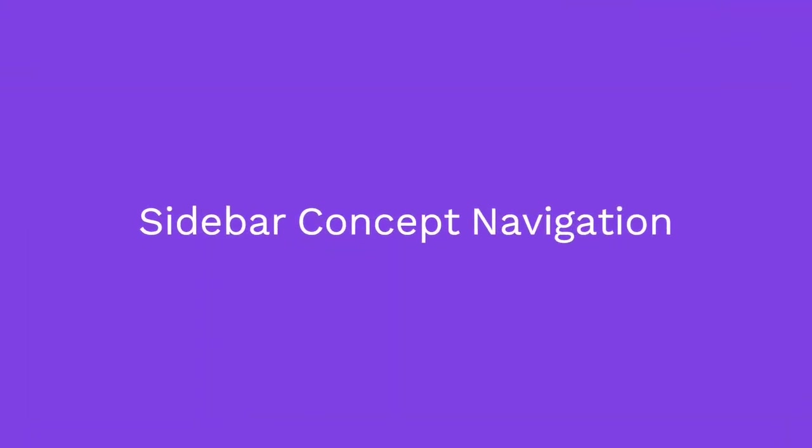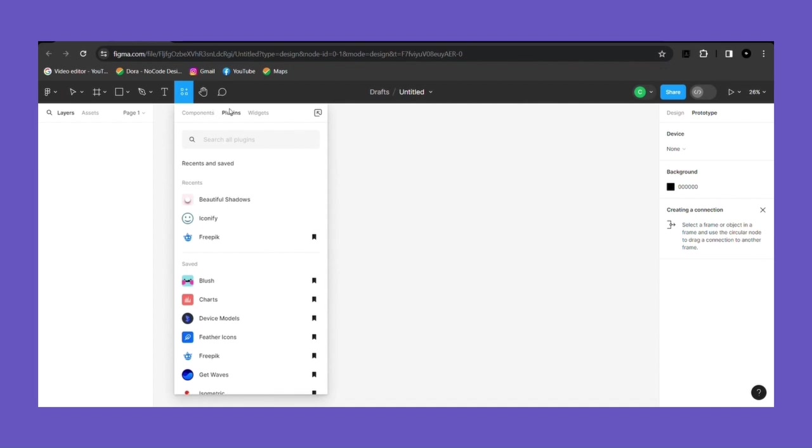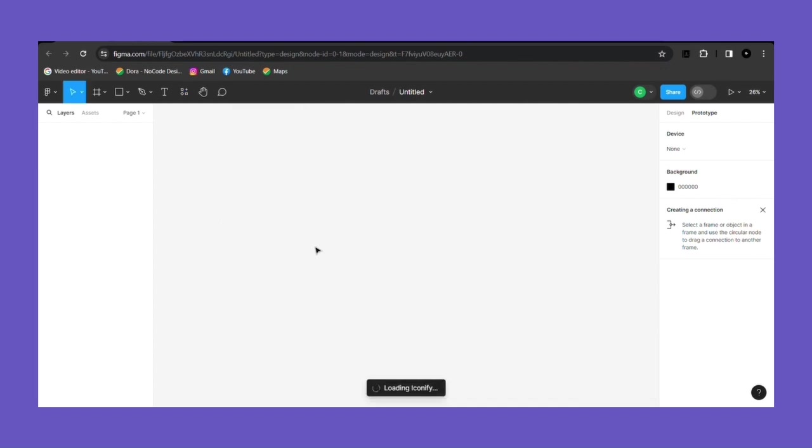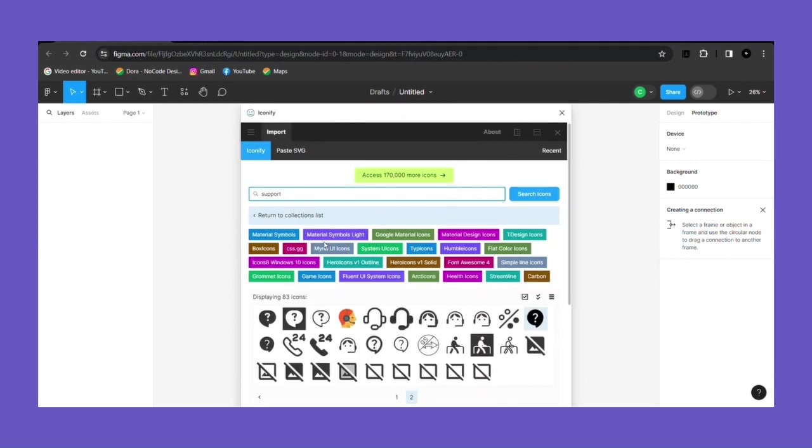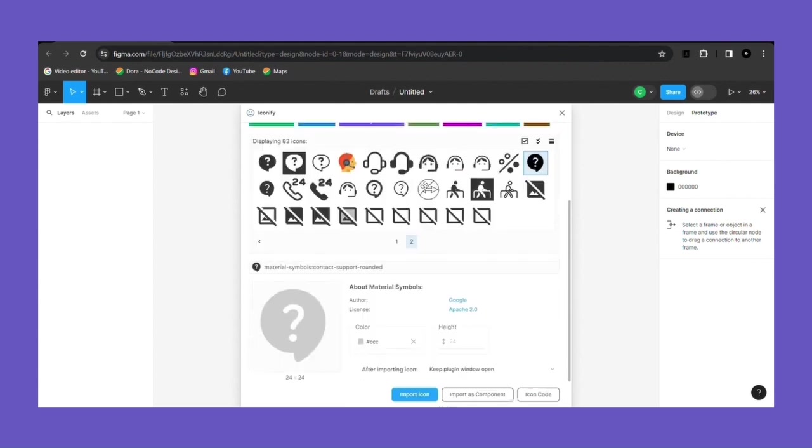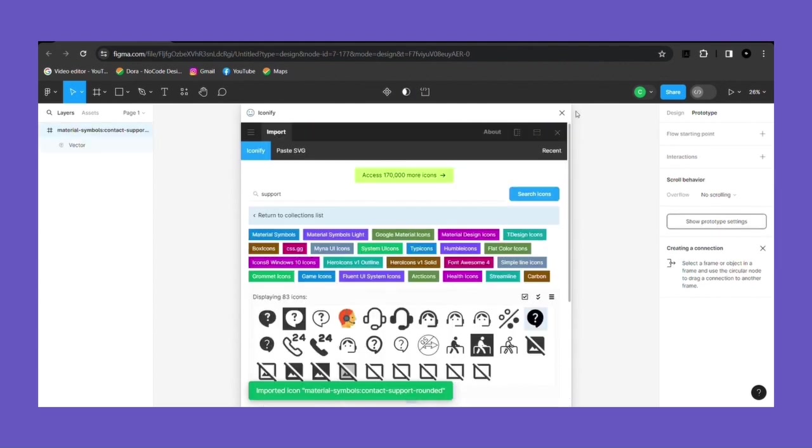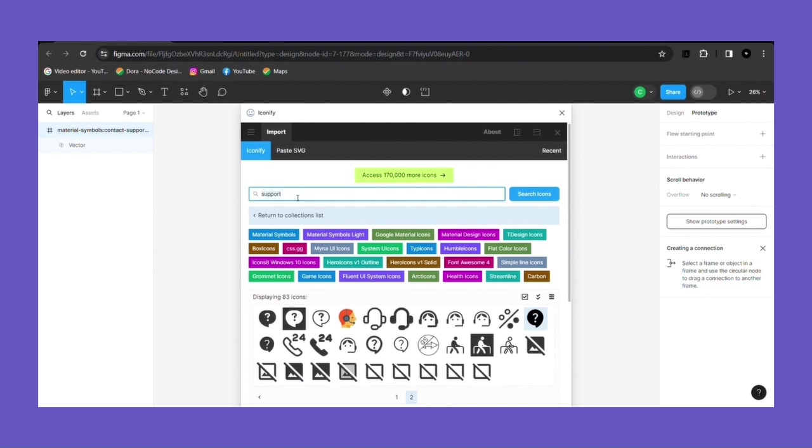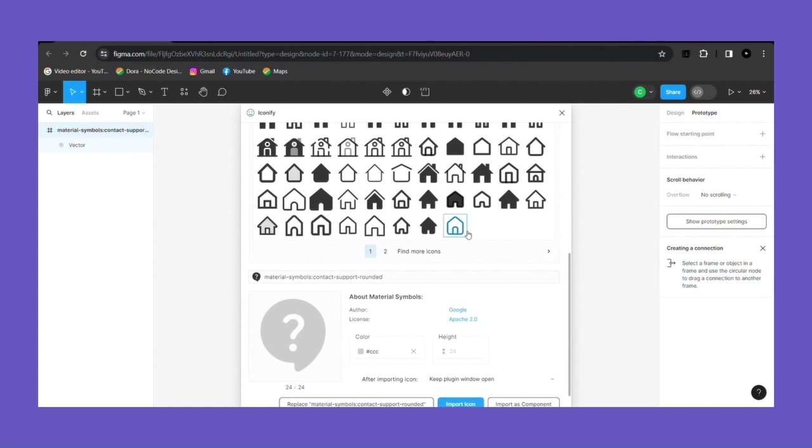Second design will be our sidebar. A sidebar navigation is another common user interface element used to organize and navigate through different sections or features of a website or application. Unlike navbar, it resides on the left or right side of the page. To create sidebar navigation we will just quickly grab some icons from Iconify, which you will find at the plugin page. If you don't have that you can install it from Figma's community page.